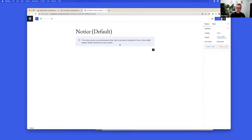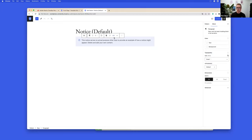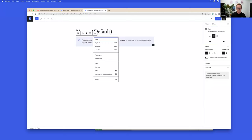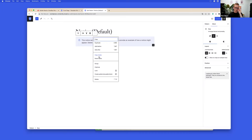If you wanted to take a pattern and make a synced version of it, you would need to copy the block markup and create a new pattern from it. Note that you can create a pattern from within another pattern — so if you wanted to take this and save it as a synced pattern, you could do that from inside the pattern editor.